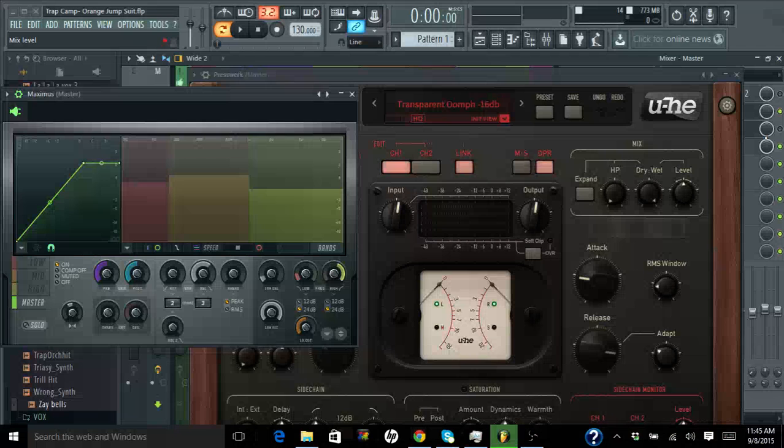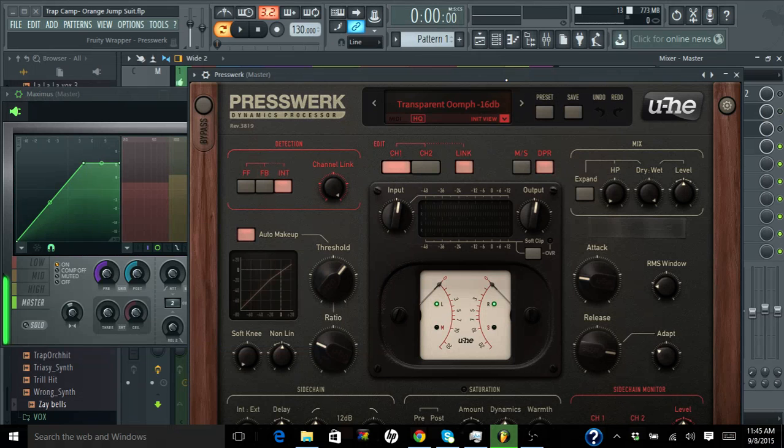Now I'm going to go back to the Presswerk, and mind you, this is a preset within Presswerk.